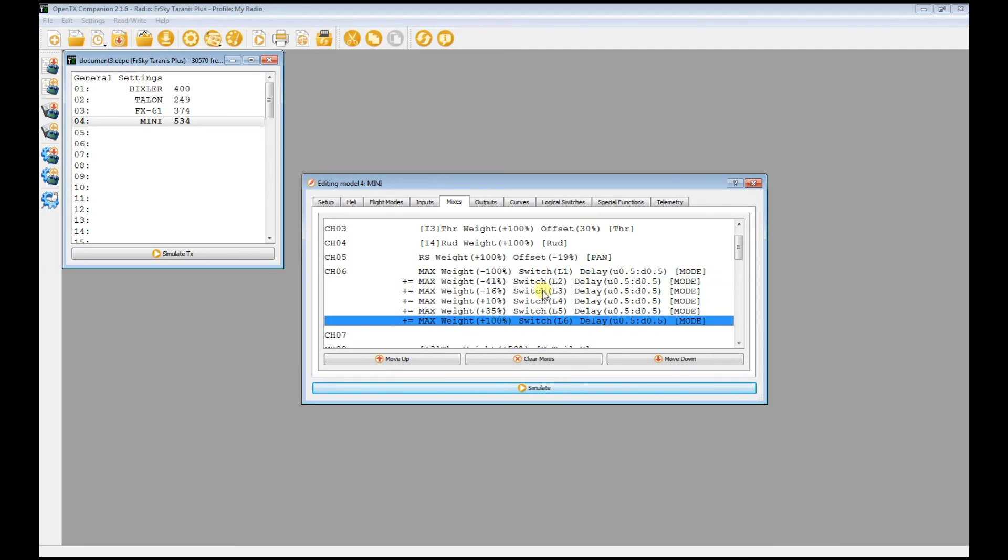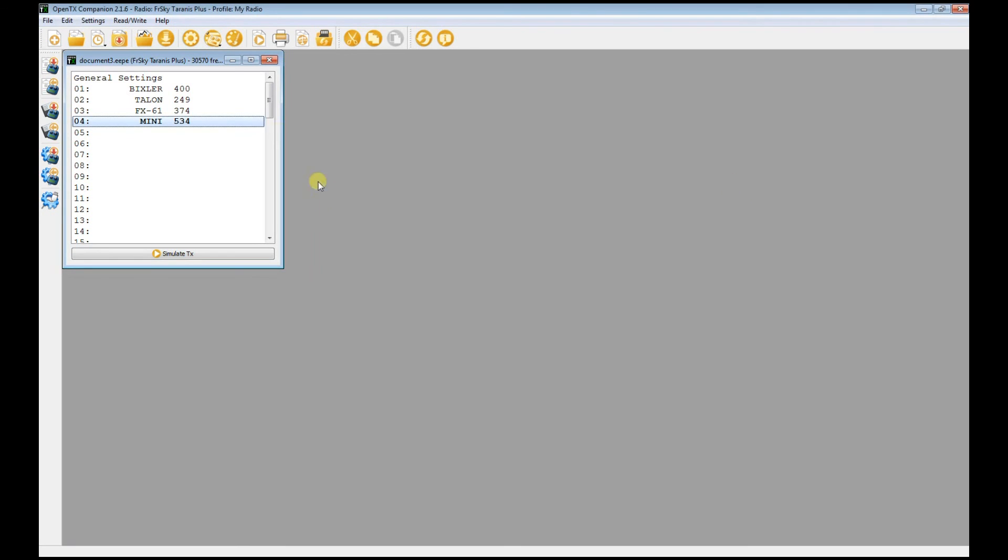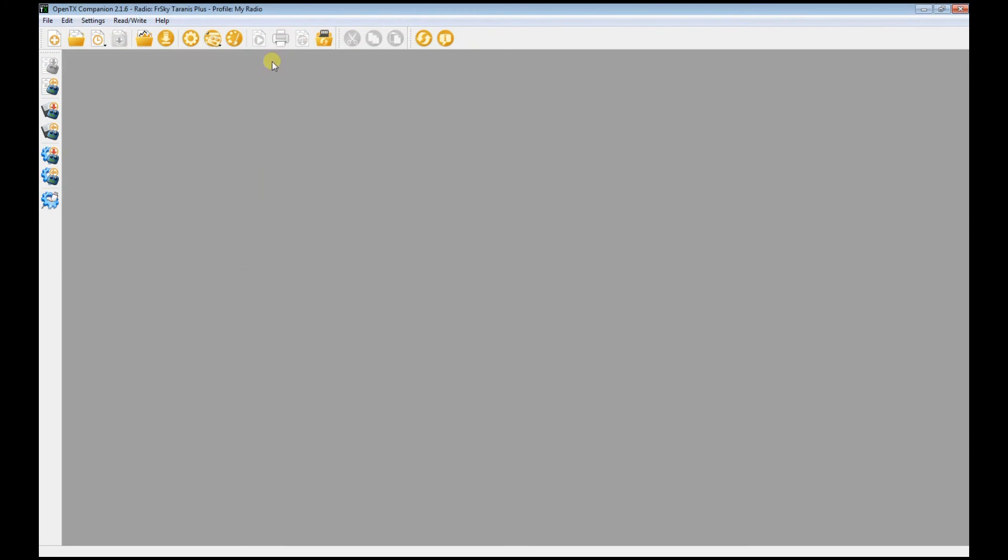After you've set that up, you're good to go and this will show up on your radio. But make sure you save it. Once that is done, close this and close that, and you can click this to write back to radio.